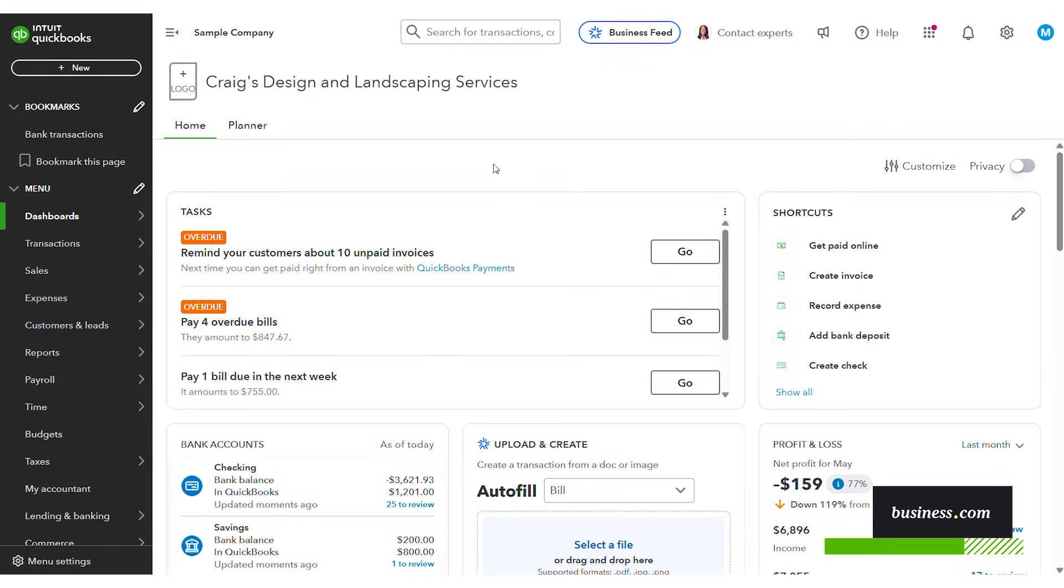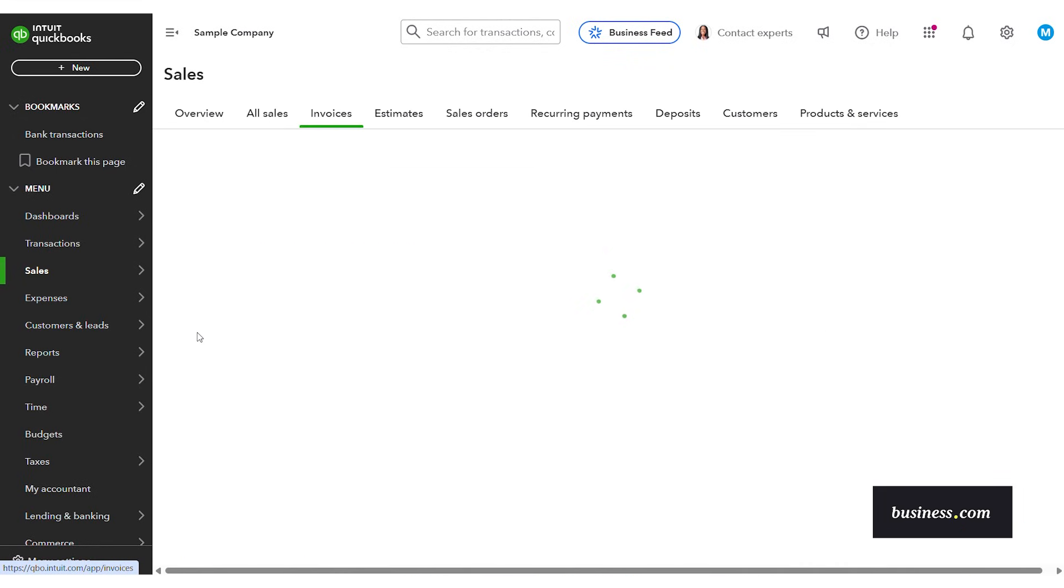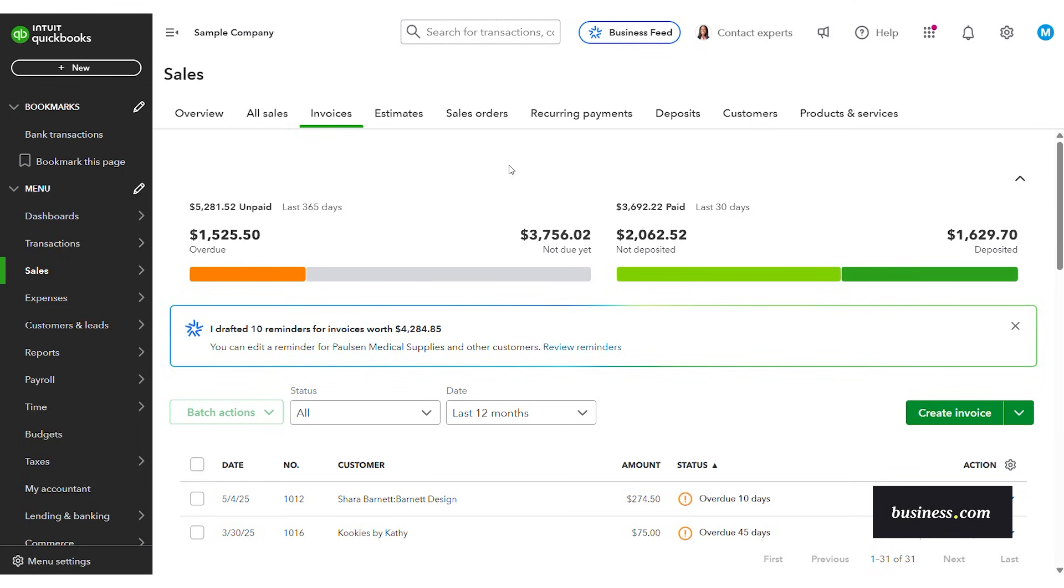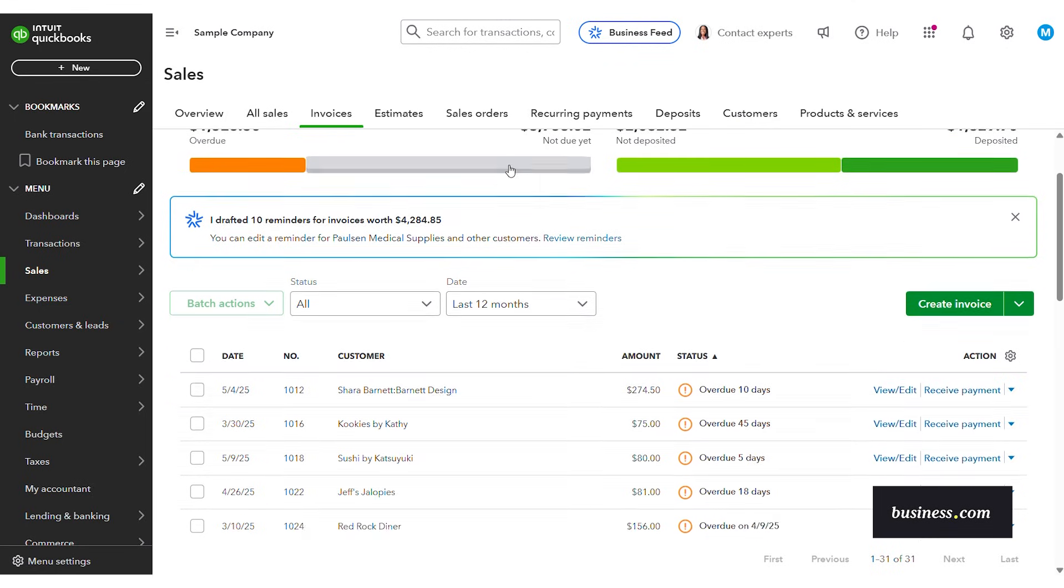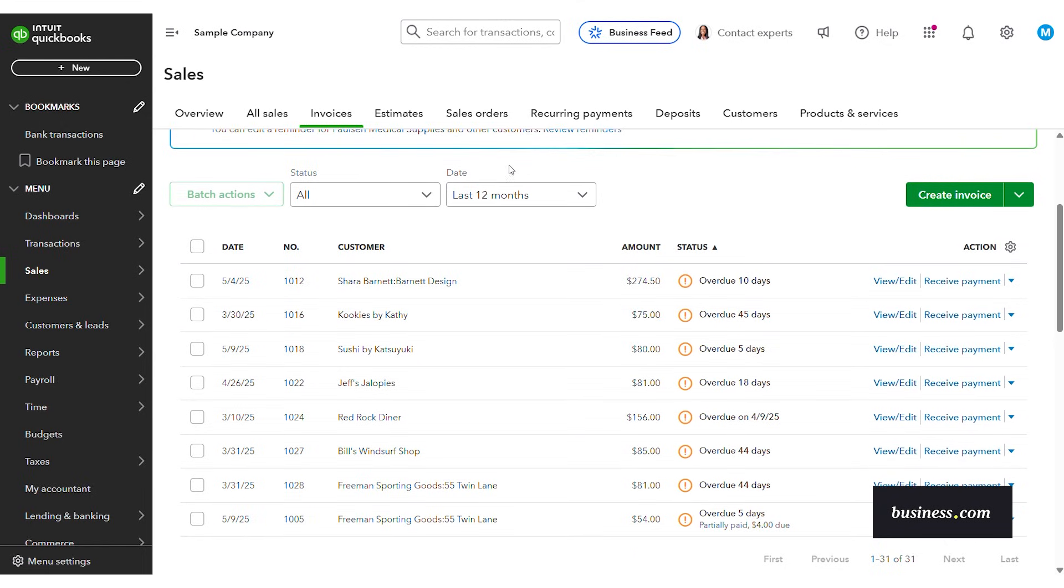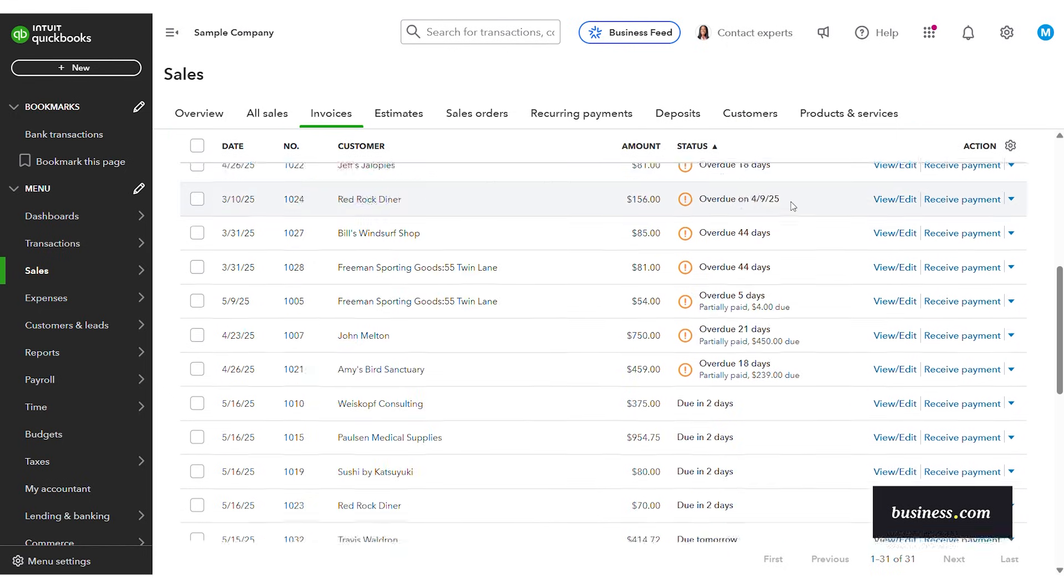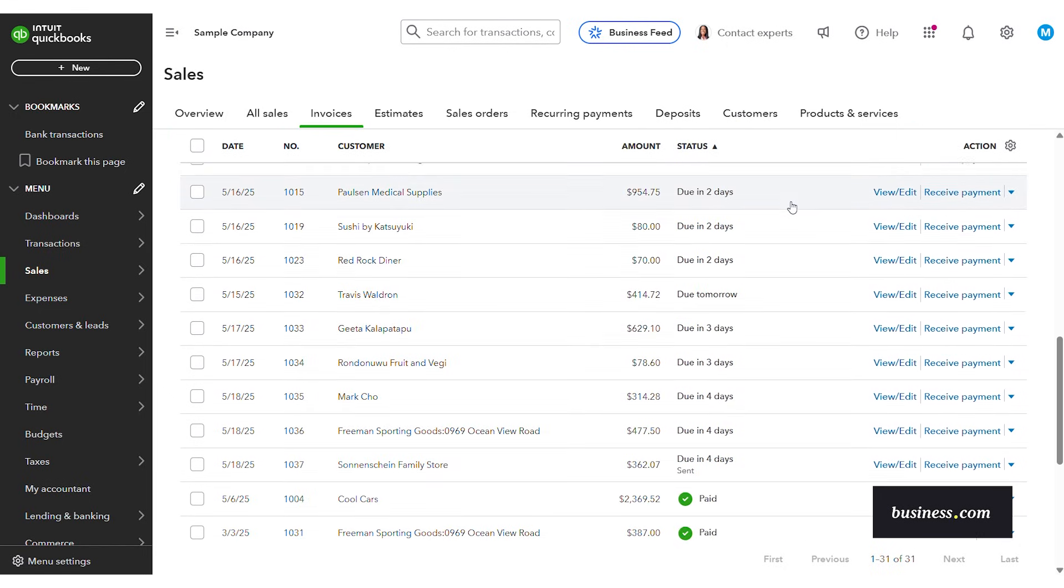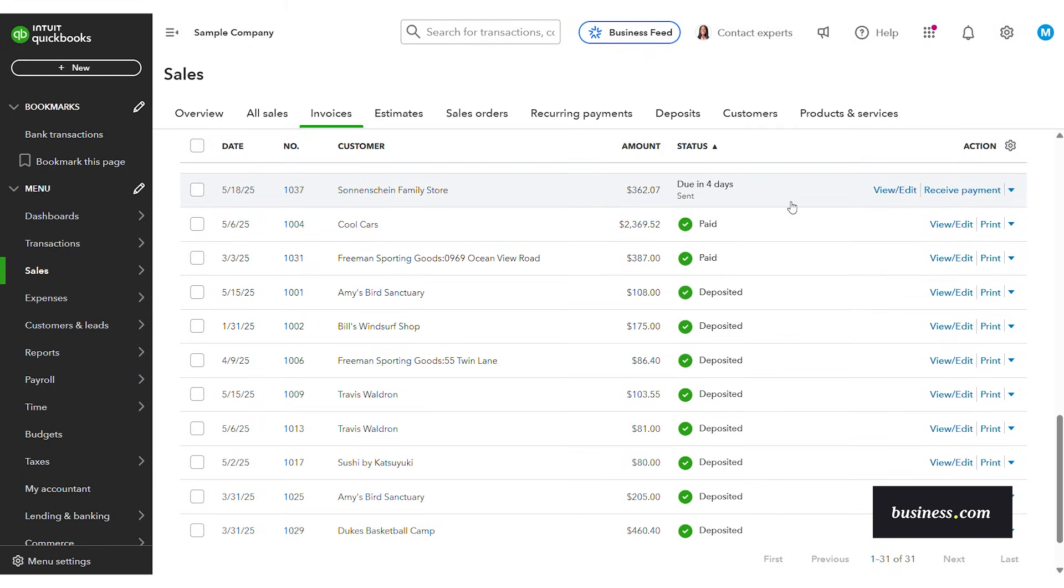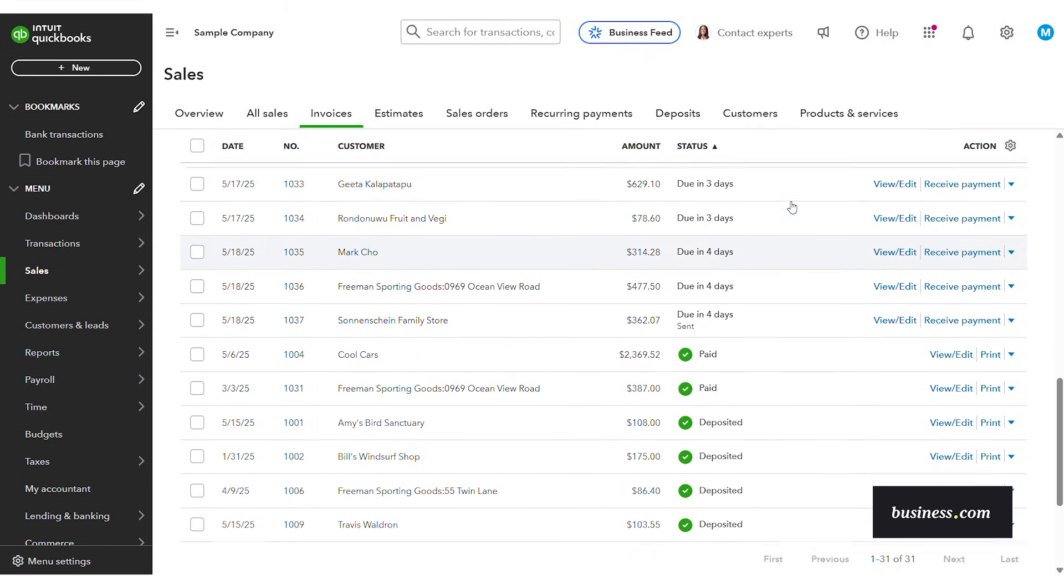Next let's take a look at invoicing. QuickBooks makes it easy to send clean professional invoices and get paid faster. It shows you the invoice date number customer amount and status or you could take action directly from here. With the status you can see we've got some overdue some upcoming due and then you can also view your paid and your deposited.